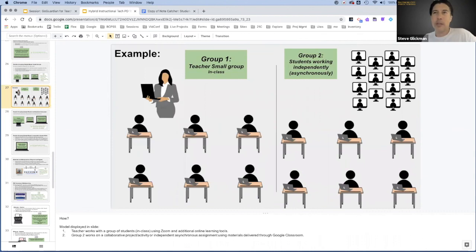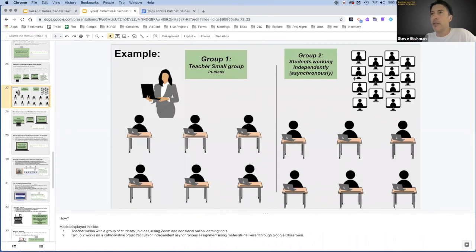Here's a really simple version of that: you're working with these six students right now, you have all these other students working on something independently, and then you do rotation.